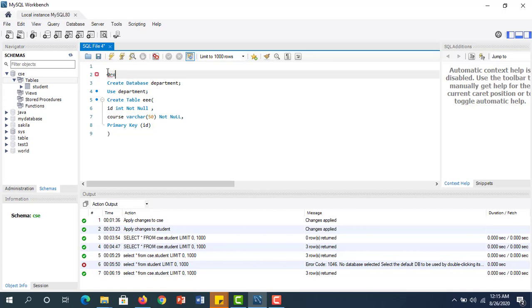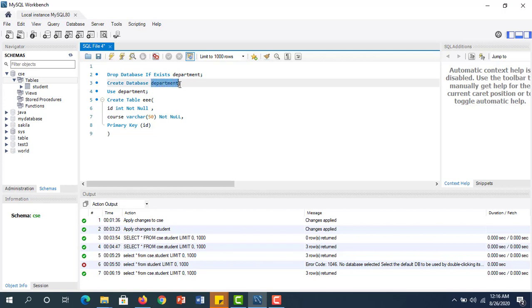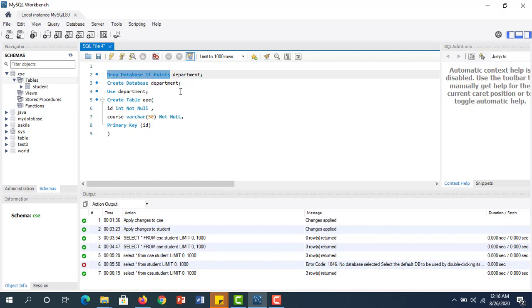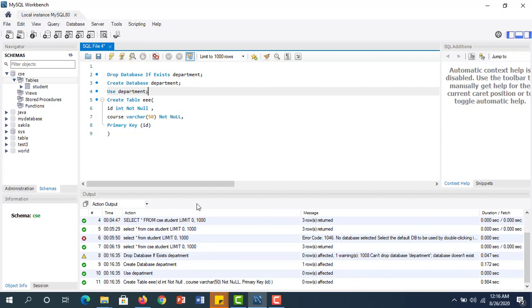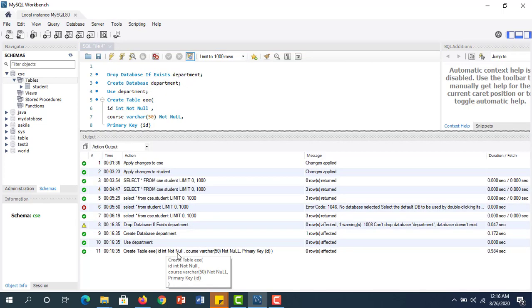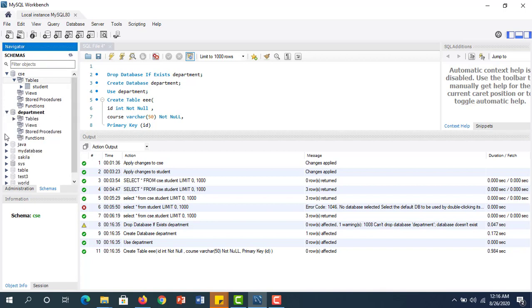I can also do another thing — if any table or database exists, it will DROP it. You can write: DROP DATABASE IF EXISTS department. If any database named 'department' exists, it will be dropped. Then we write CREATE DATABASE IF NOT EXISTS, and USE department. Now we click Execute. If we refresh, you can see our new database 'department' is here.